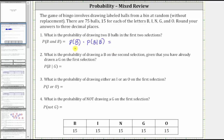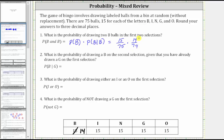We begin by determining the probability the first ball is a B. There are 15 B balls out of a total of 75 balls, so the probability the first ball is a B is 15/75. Now, assuming the first ball is a B and there is no replacement, there are only 14 B balls out of a total of 74 balls. Therefore, the probability that the second ball is a B given the first ball is a B is 14/74. Notice how the number of B balls dropped by one and so did the total number of balls.